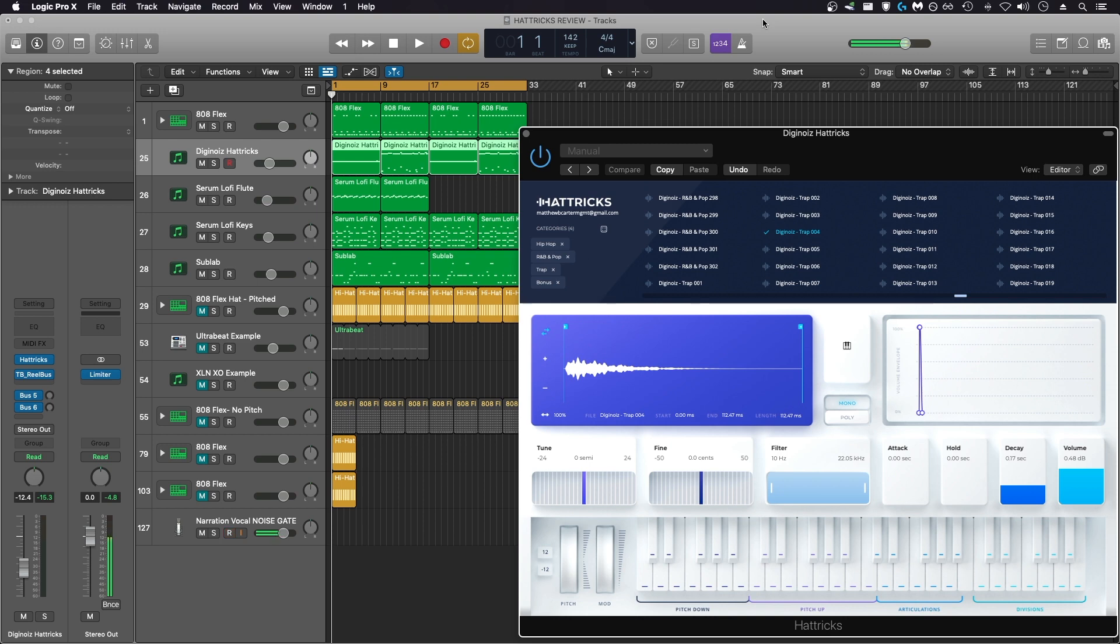And as I demonstrated, you can use Logic's step sequencer with the built-in drum machines or your own samples to create patterns that are just as interesting and intricate as the patterns that Hattricks can create. In my own opinion, I don't think the benefit of using Hattricks outweighs the cost, and for that reason, I wouldn't recommend you buy this plugin.